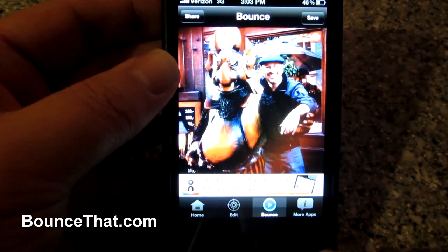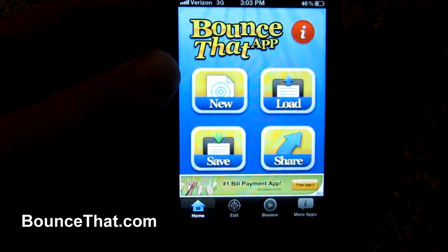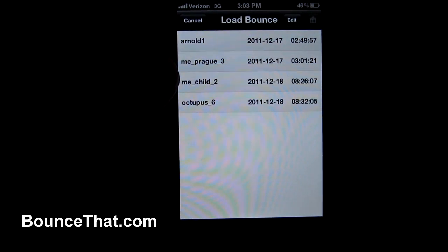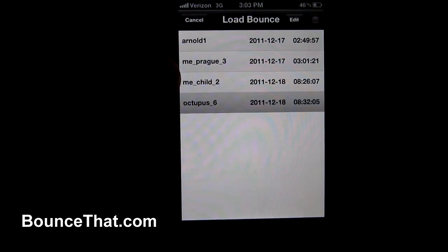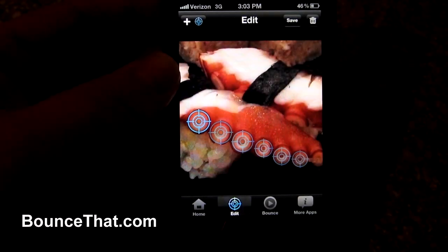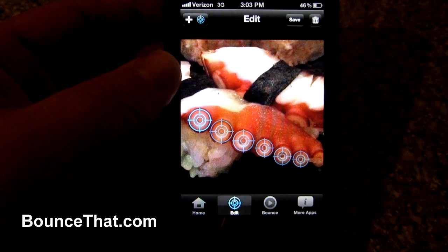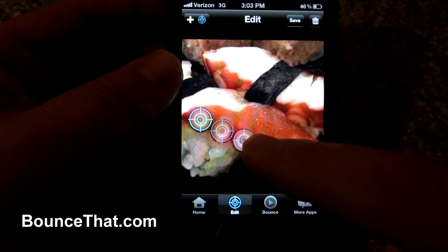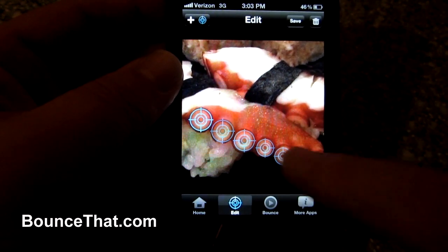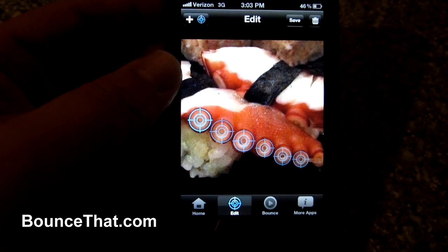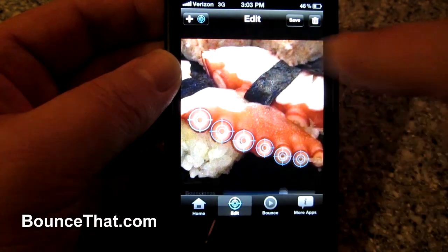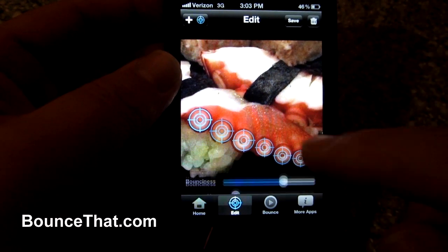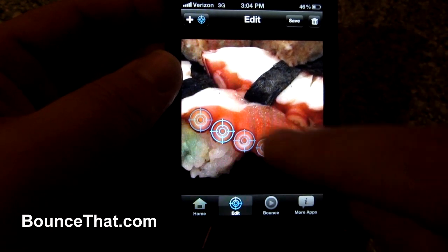You can do multiple, multiple bounce points. I'm bringing up the menu one more time, going to the home screen, then the load screen. I have a piece of sushi — some people love sushi, some people hate sushi, I love sushi — but there are one, two, three, four, five, six bounce points already set up on there. I have this one with the bounciness factor about two-thirds of the way.